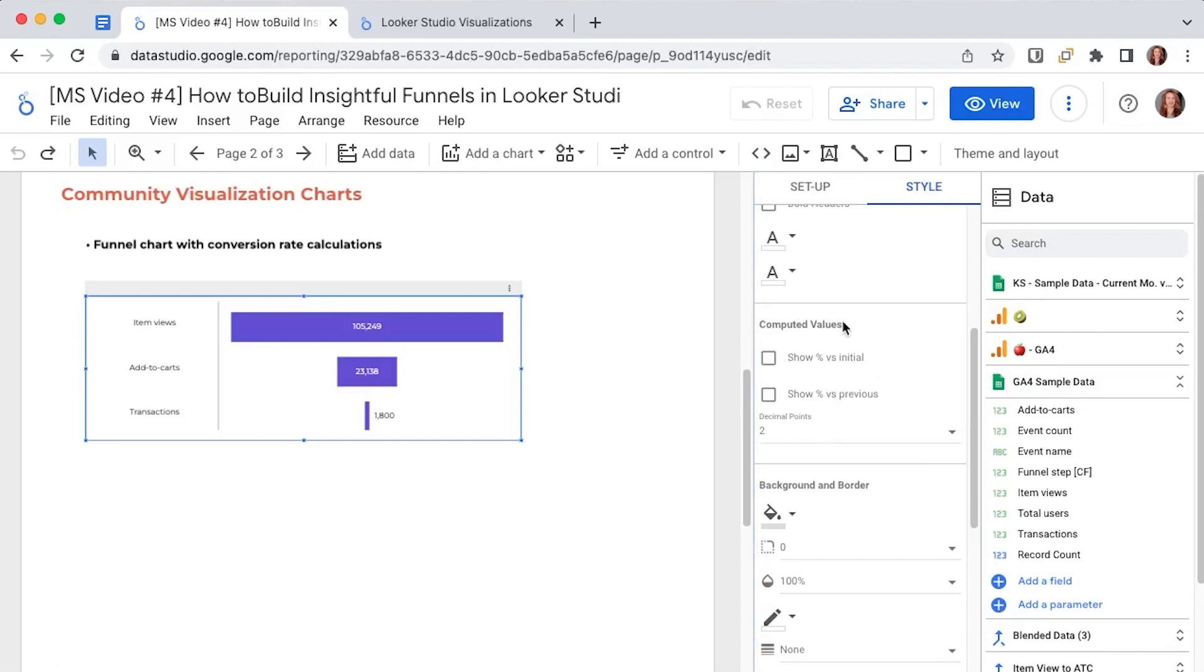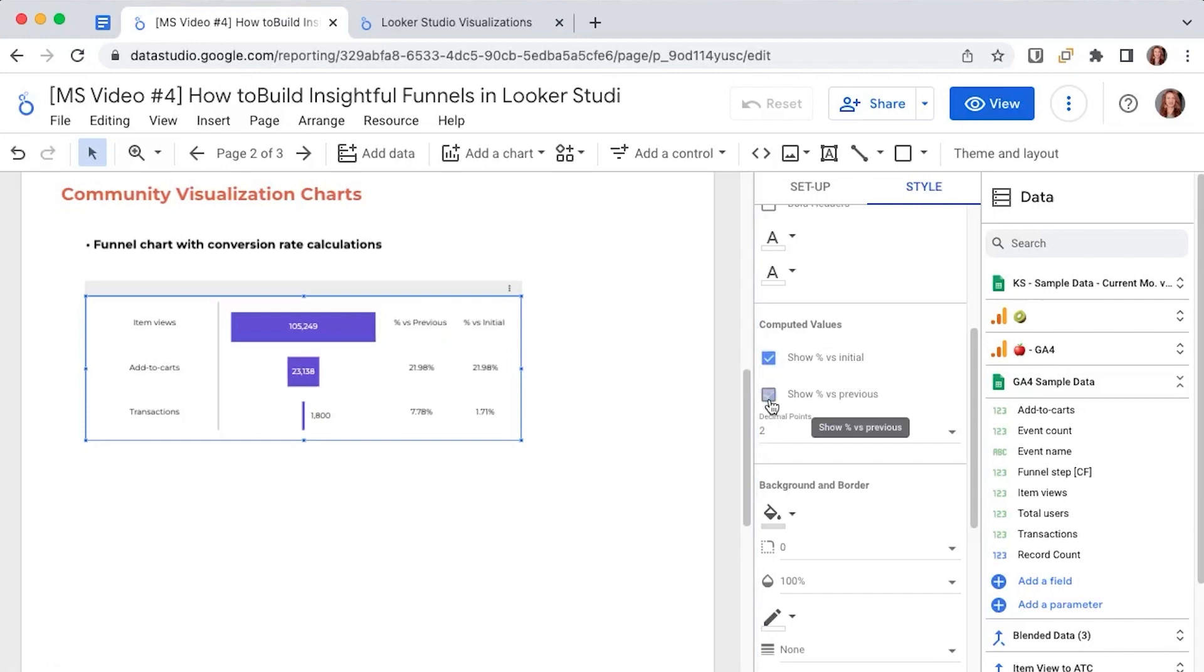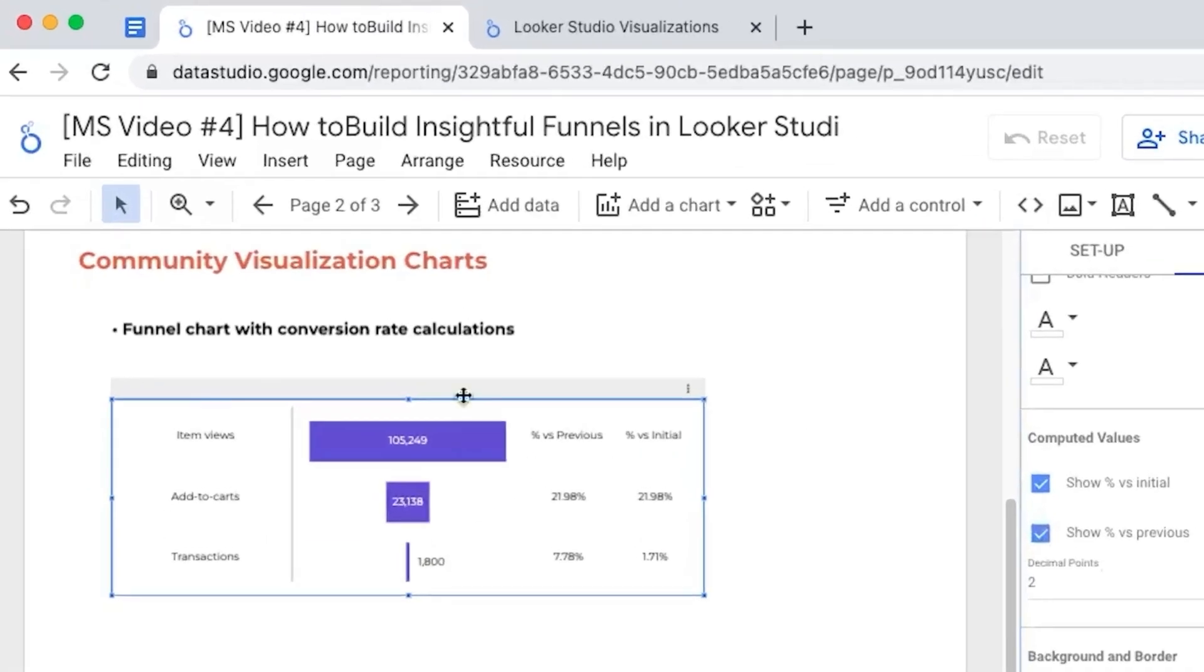What are these and what is their function? If we enable them these two will show you your conversion rates from one step to the other so percentage versus previous and from one step to the initial step percentage versus initial.